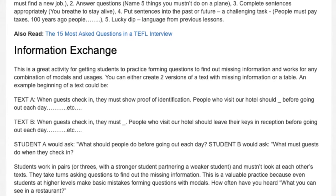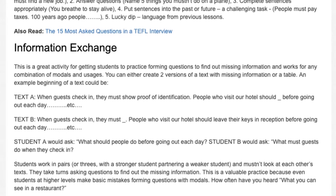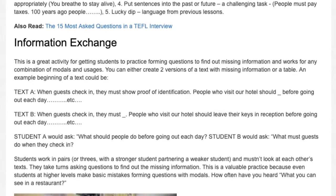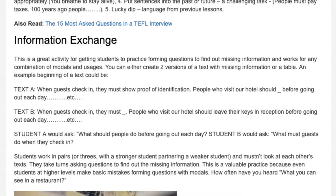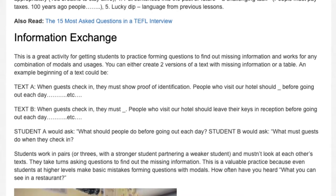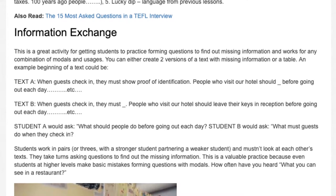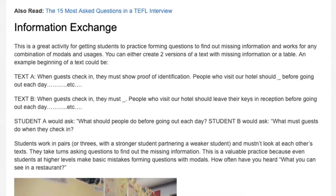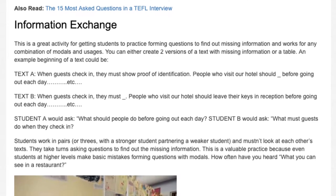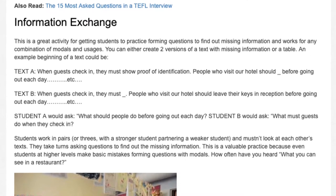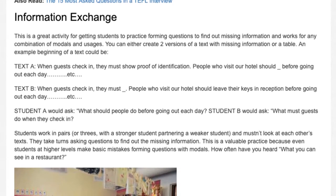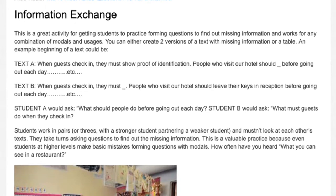5. Lucky Dip — Language from Previous Lessons. 6. Information Exchange. This is a great activity for getting students to practice forming questions to find out missing information, and works for any combination of modals and usages. You can either create two versions of a text with missing information or use a table.